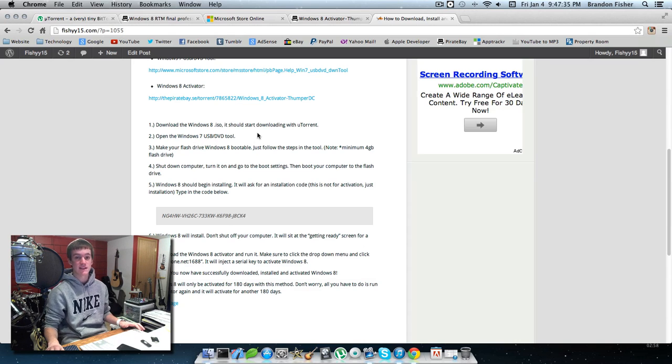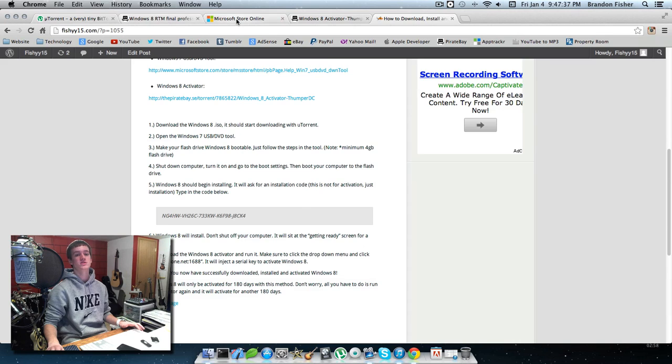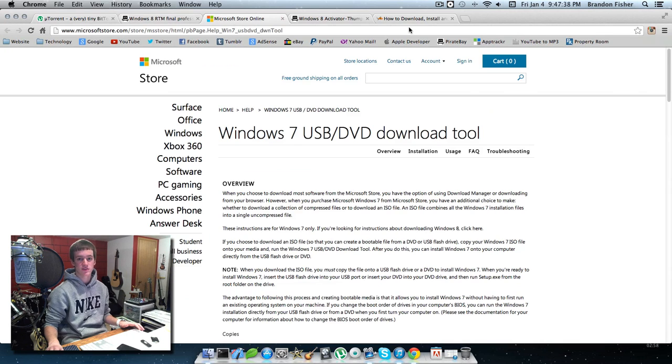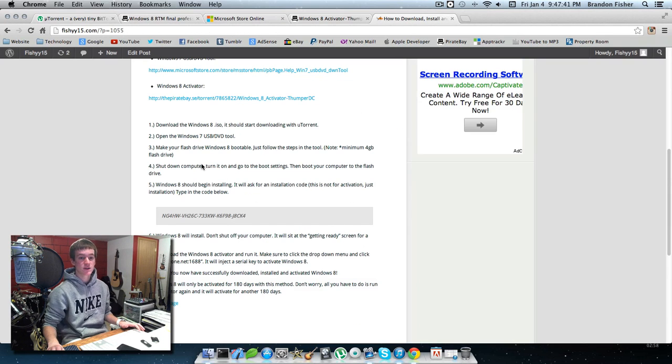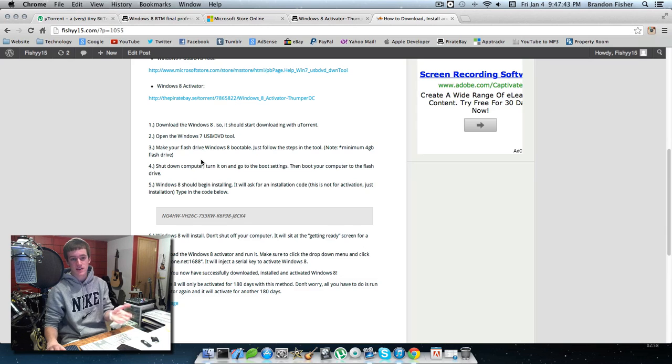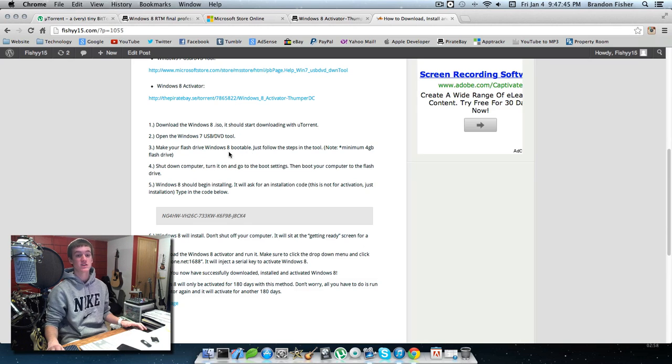Next, you're going to need a 4 gigabyte flash drive and you'll need to make Windows 8 bootable on that flash drive. Just follow the steps in the tool - it's very simple and straightforward.